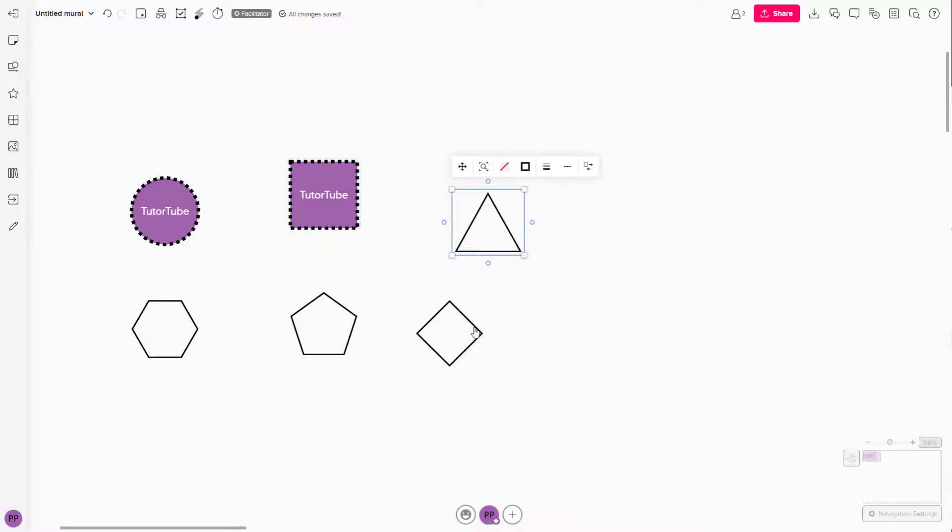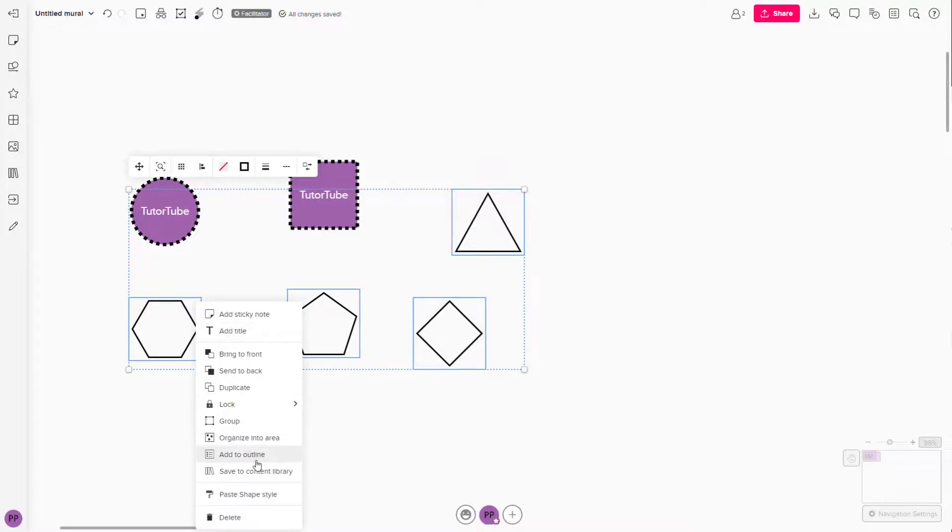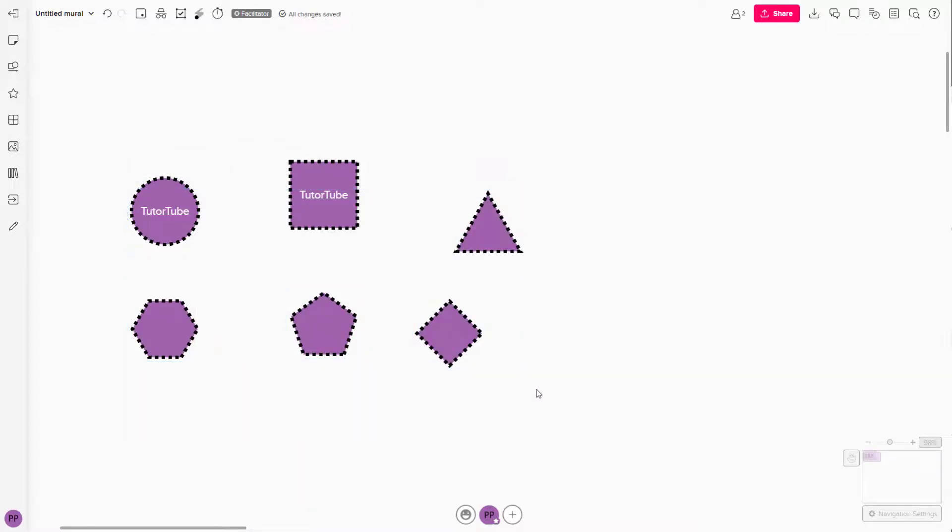So I can simply go around and select out shapes like this. I'm holding shift to select and I'm going to right click and click on paste shape style. And you can see the style has been applied to other shapes just like this as well.